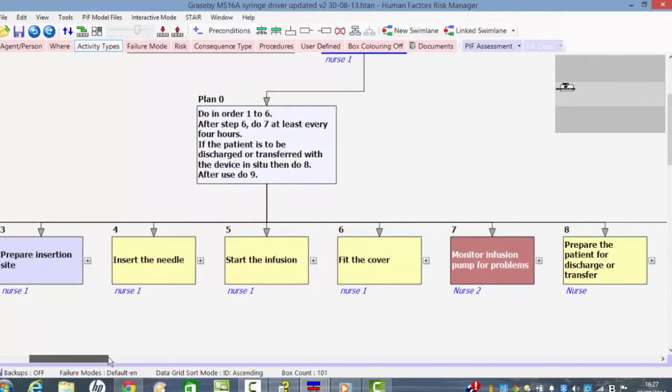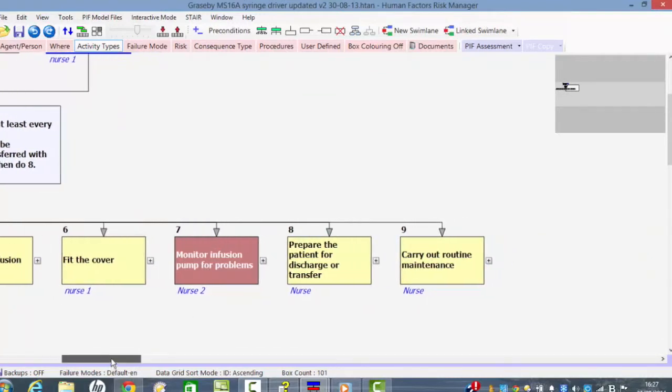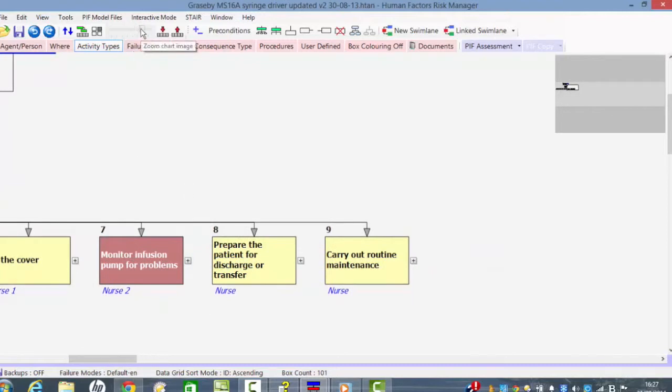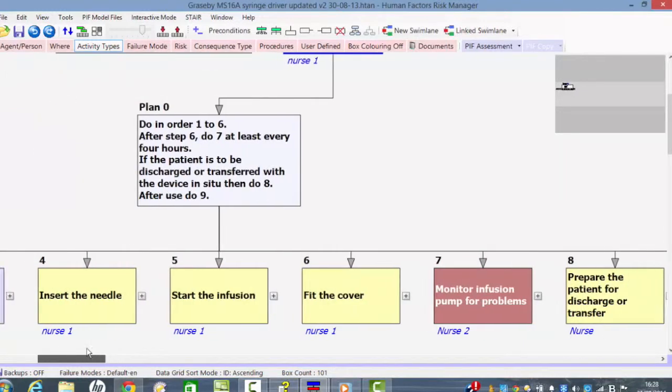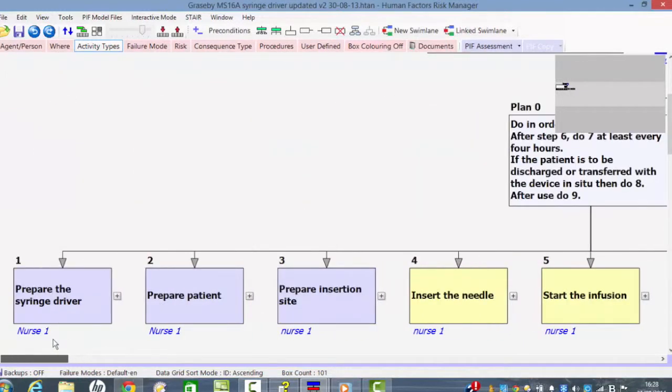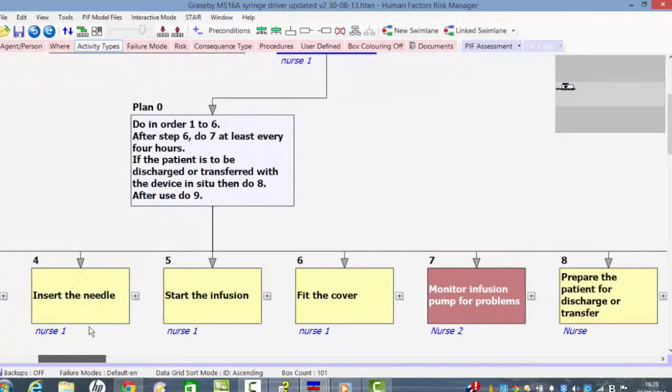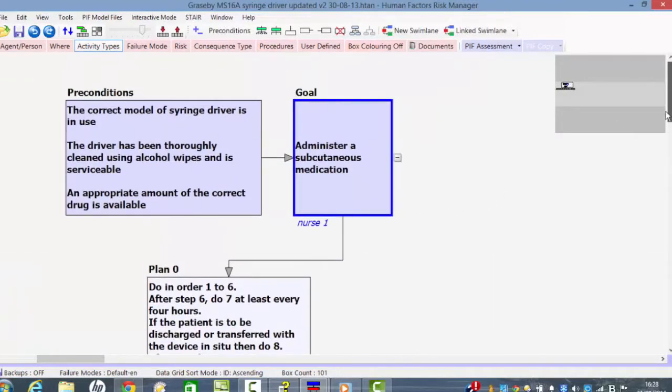We have to monitor the infusion pump for any problems, then we have to prepare the patient for discharge or transfer, then we have to carry out routine maintenance. So those various sub-tasks all have to be carried out in order for the overall objective of the task to be achieved, which is to administer the subcutaneous medication.